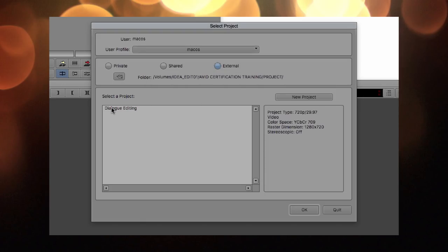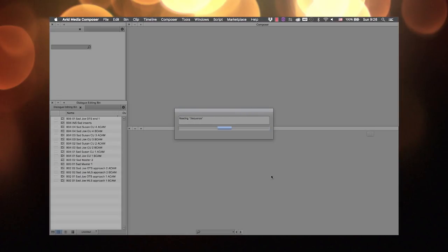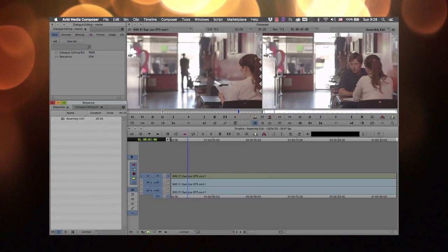I've already created a project, so I'll click on it. This is the project we're going to use throughout this tutorial, so make sure you've taken a copy and stored it on your external drive. If you've chosen the project folder, you will find this project file. Once I open Media Composer, this is how the window populates itself.